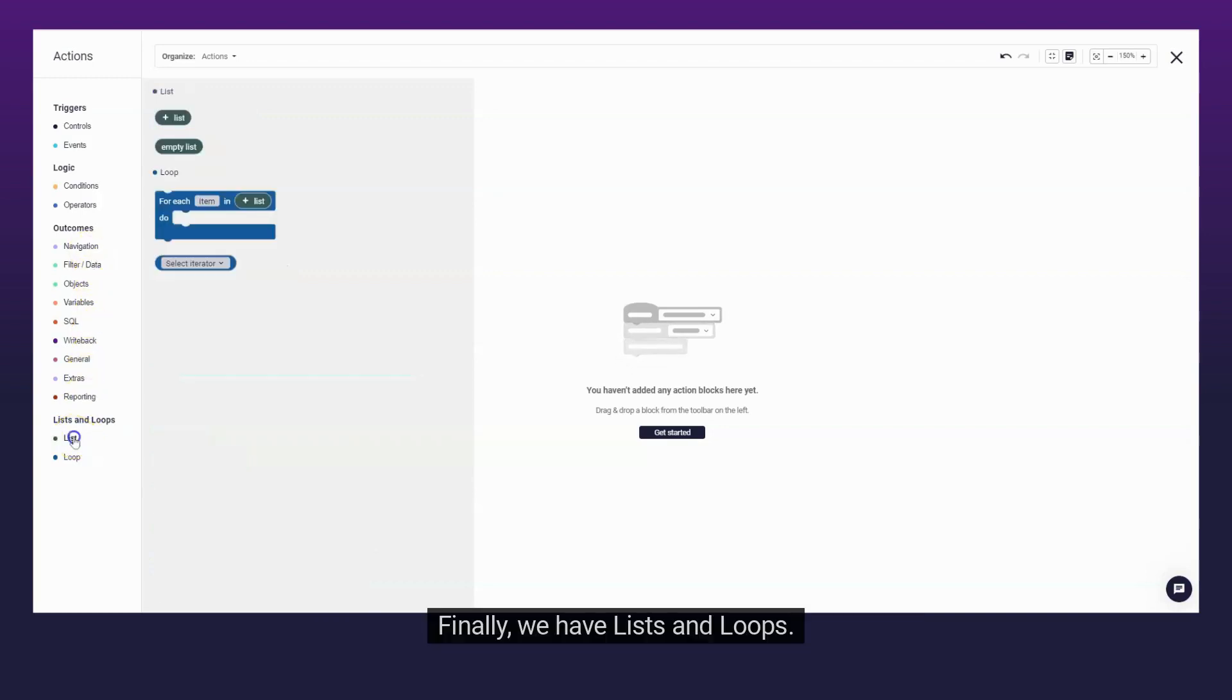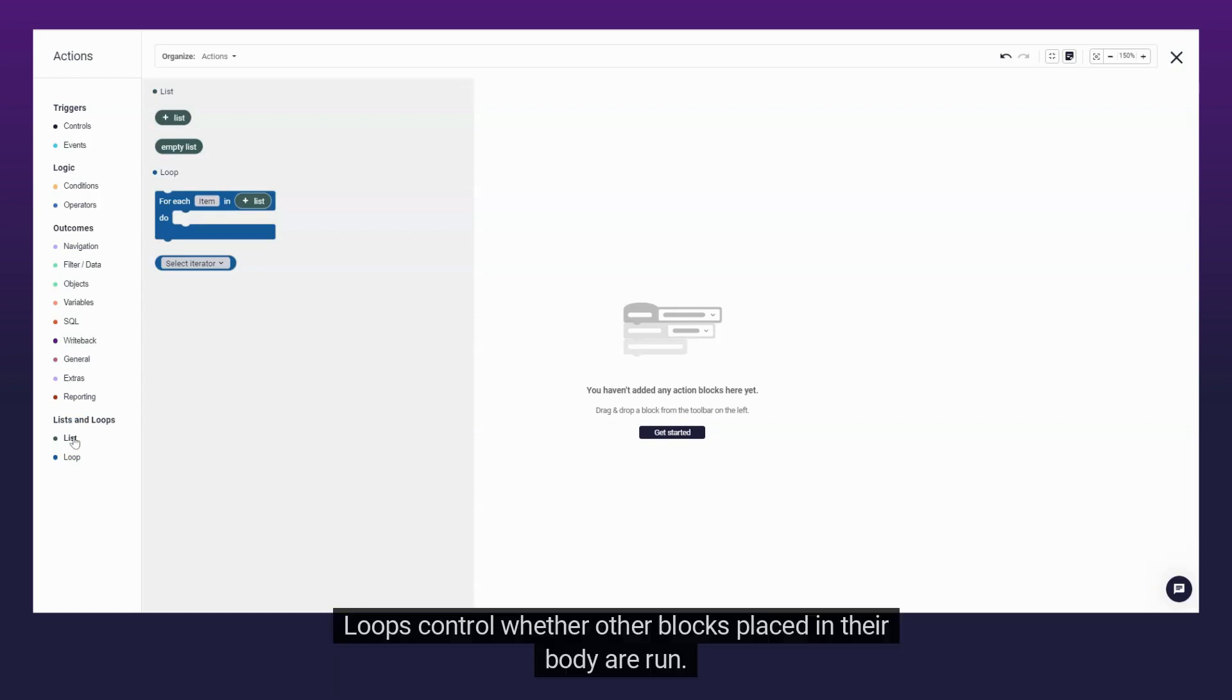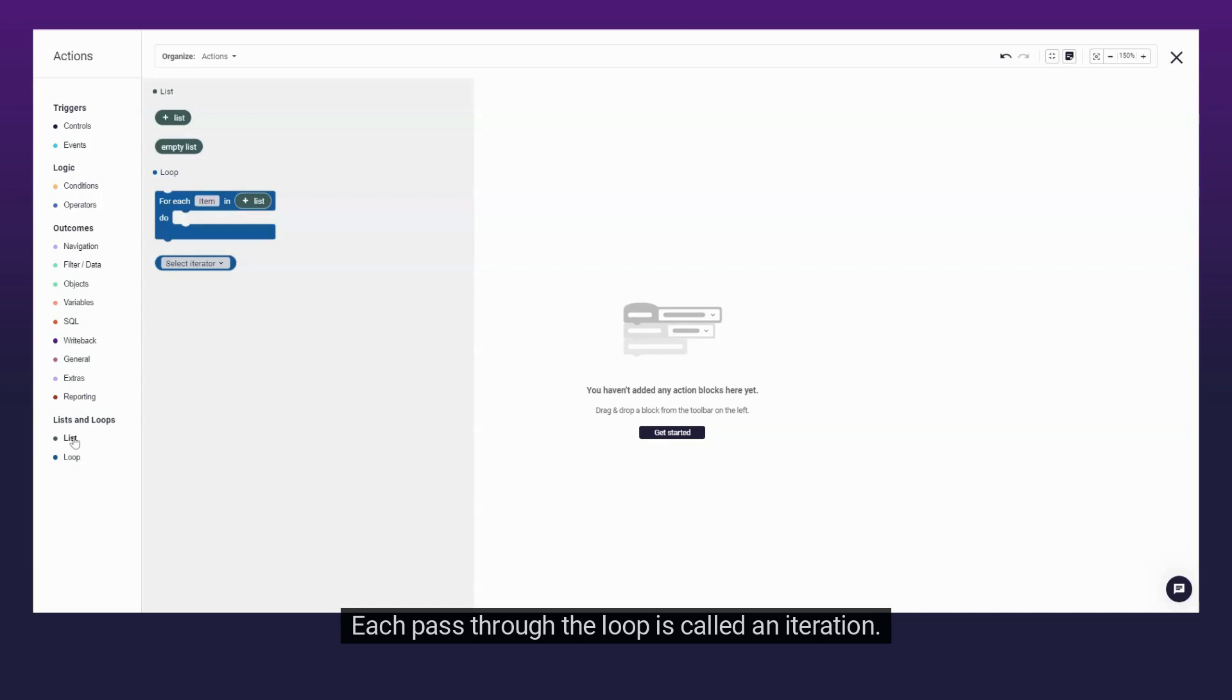Finally, we have Lists and Loops. A list is an ordered collection of items, where items may be of any type and the same value may appear more than once. Loops control whether other blocks placed in their body are run. Each pass through the loop is called an iteration.